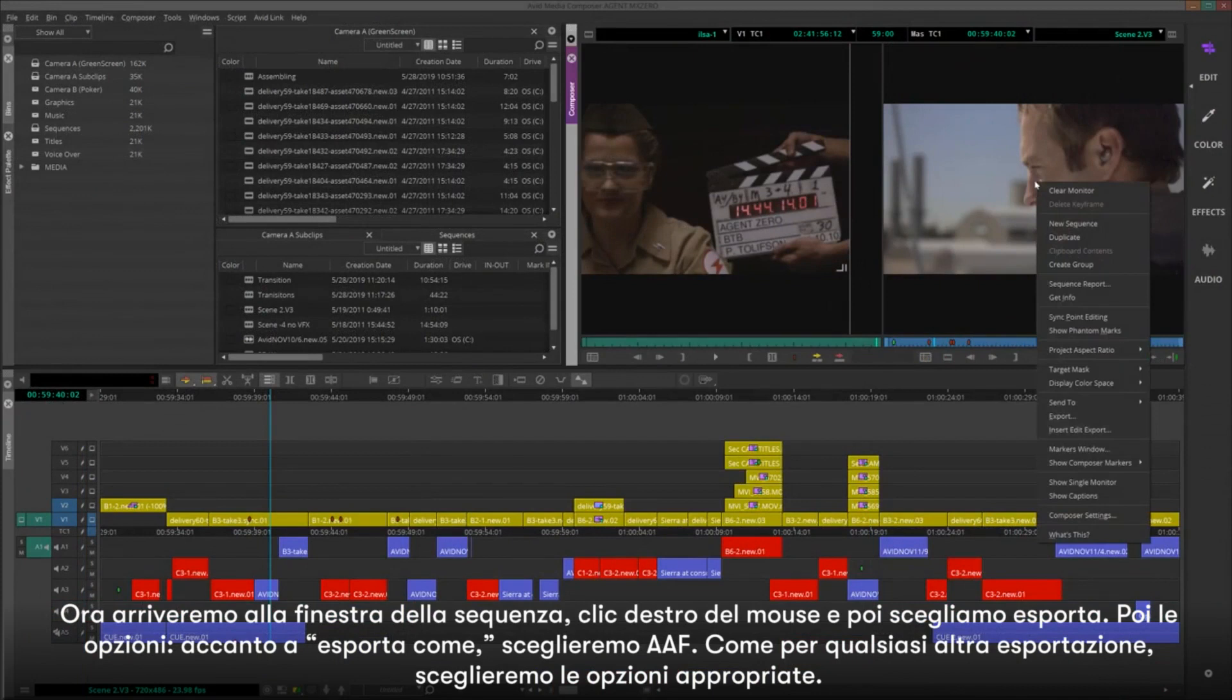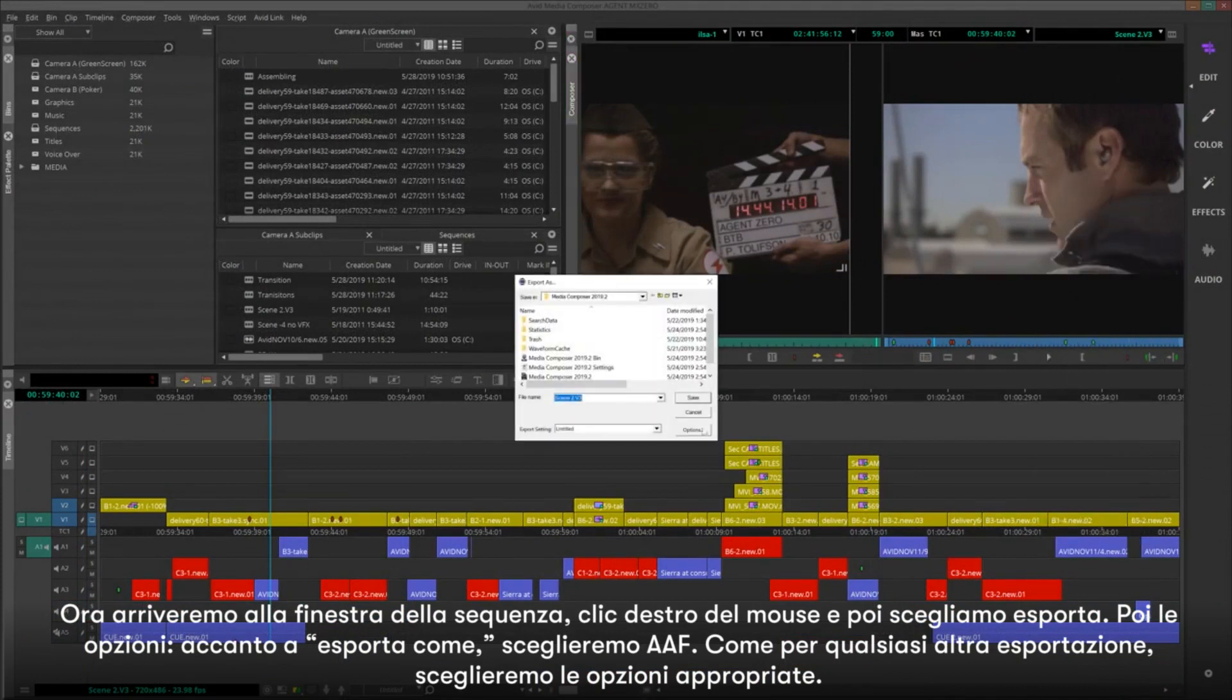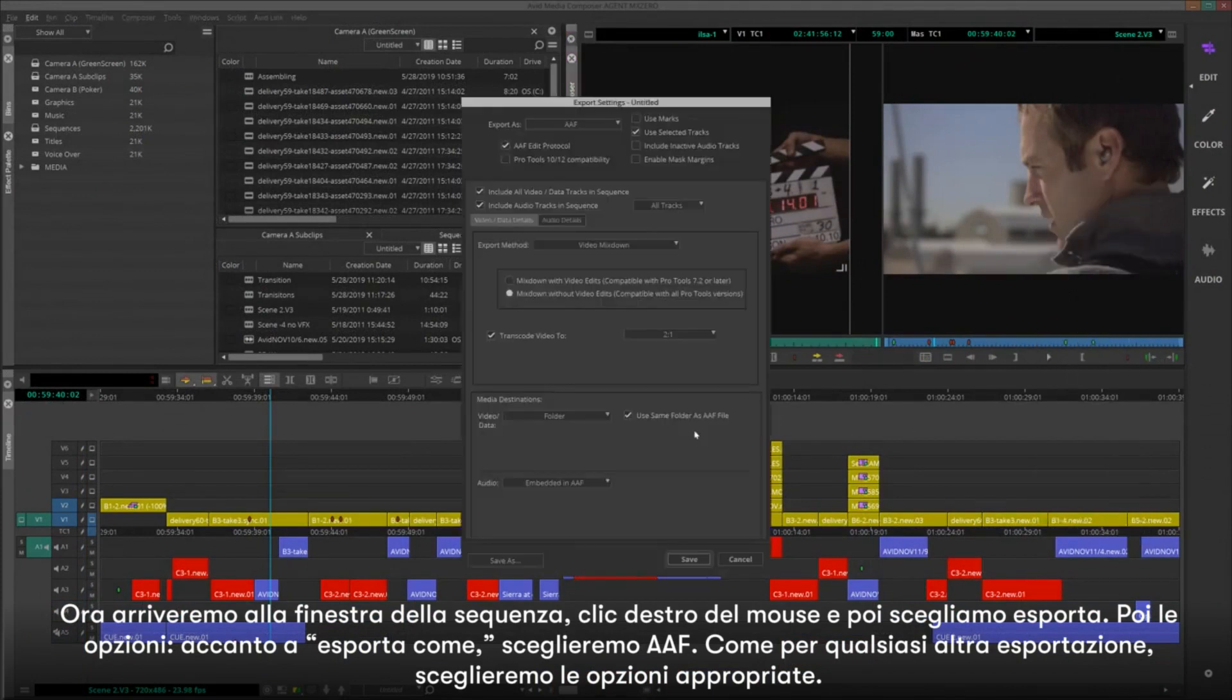Now we'll come up here to the sequence window, right-click and choose Export, then Options.